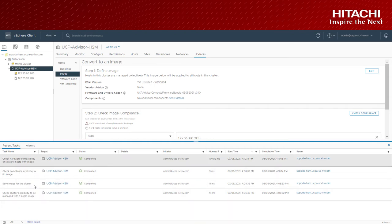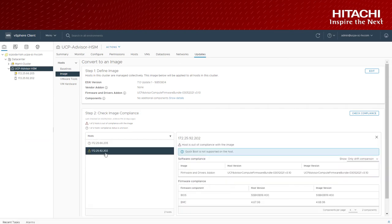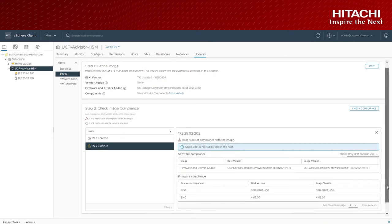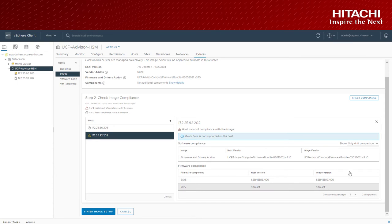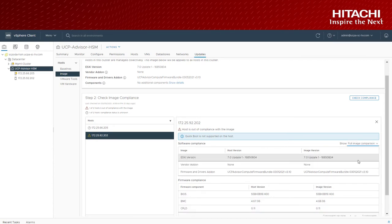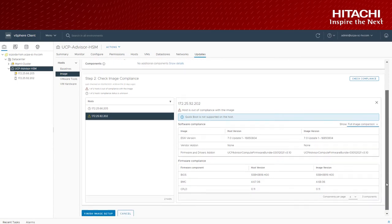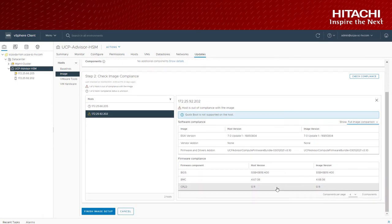vLCM automated compliance check identifies the drift on the host and you can see the drift listed here. And if you click on full image you'll see all the components and the components which are already in compliance.